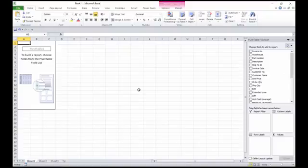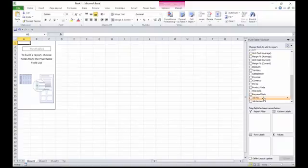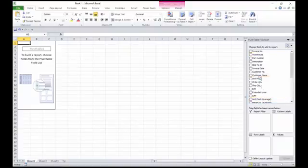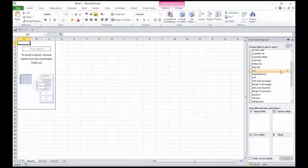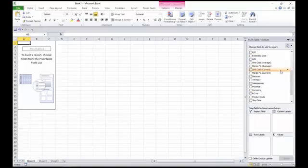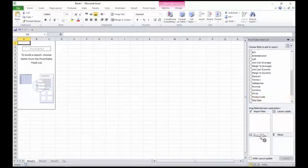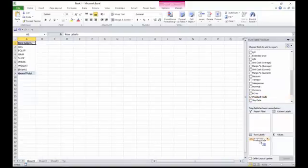Now there's the columns that are on the sheet here that I can choose for my field list. So now let's say I want to, first of all, group by product code. I can take that down from my row labels.